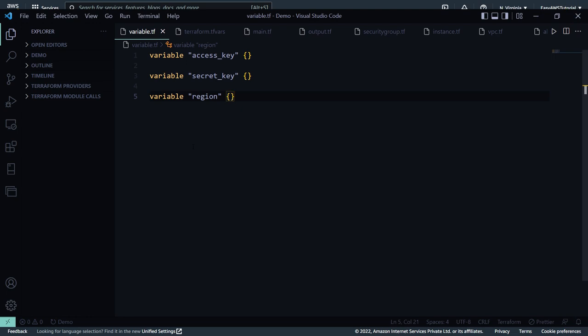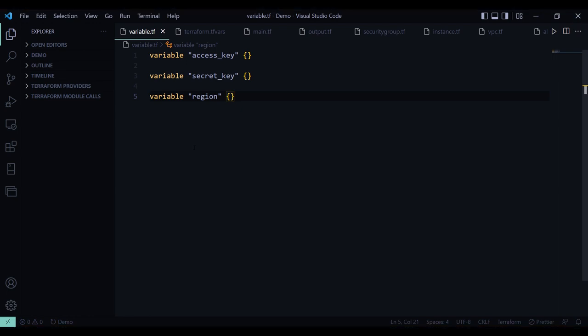So guys, here I am going to use the Visual Studio Code editor for this demo. And for this demo, our system must have Terraform and Terraform CLI installed and set up. I have already set up my Terraform CLI in my system.